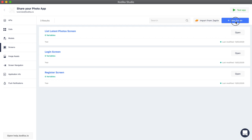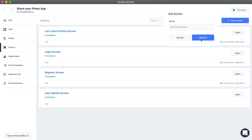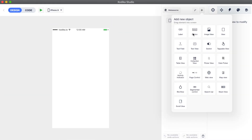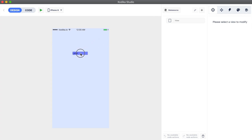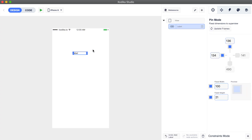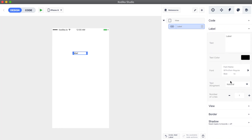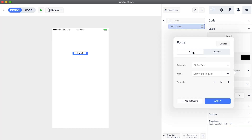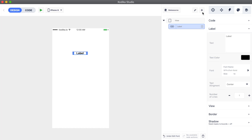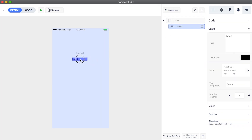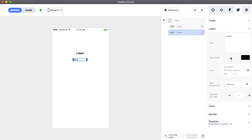First we need to create the new user details screen. Now let's add a label on the top middle that will display the username. We will also change its alignment so it is always in the center, as well as its font. Next we add another label under this one to display the full name of the user.